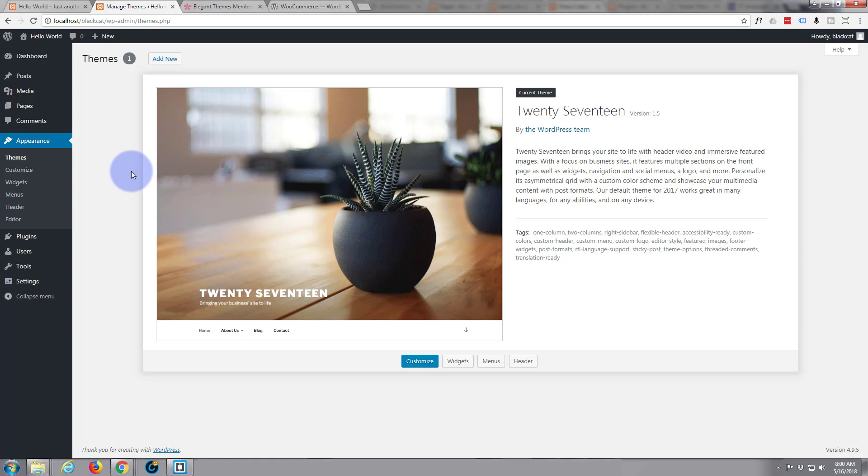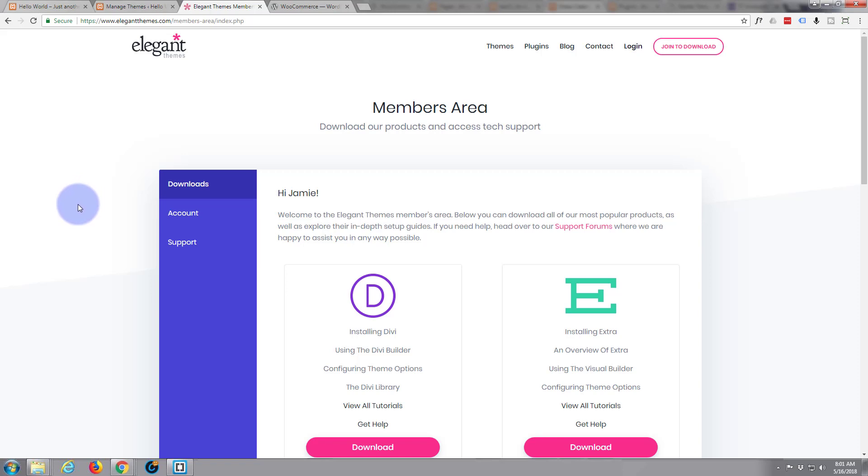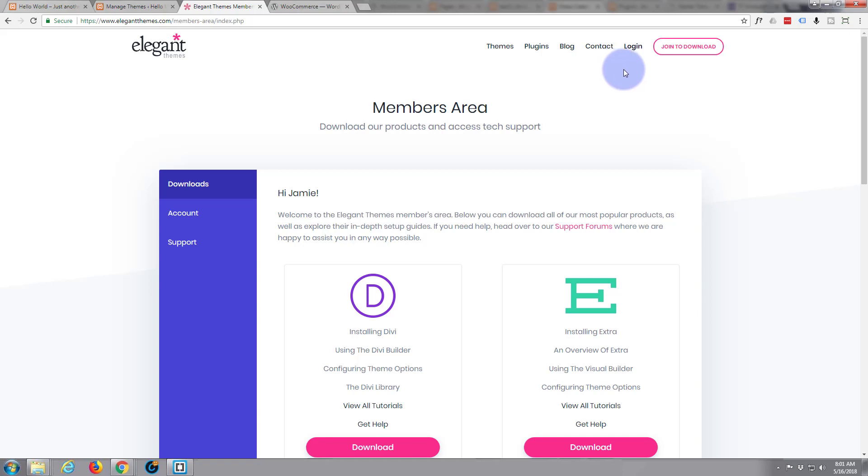So what we want to do is go over and get our Divi theme from Elegant Themes. So if you go over to Elegant Themes here and I'll put the link below this video and if you want to download it from my affiliate link that's great. It won't make any difference to you but it will help me out. Otherwise just go over to elegantthemes.com. You'll probably have to start an account which is free, just you know, the usual thing, put in your email and password.